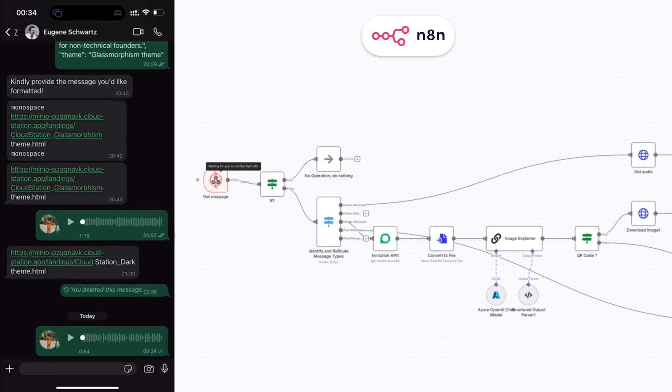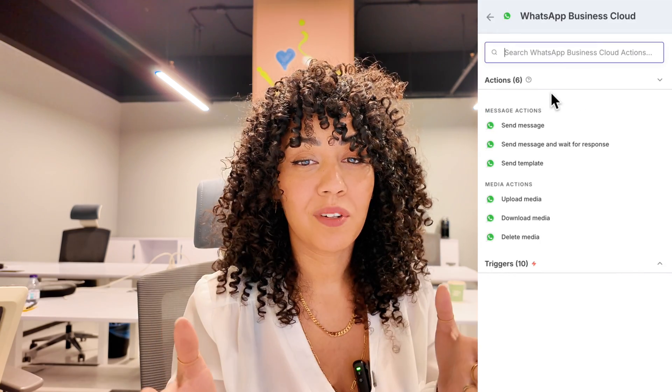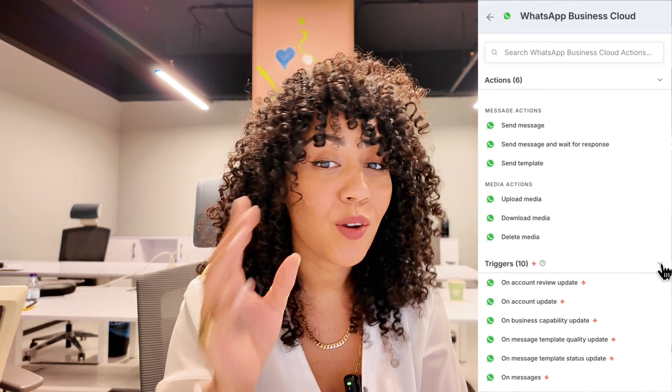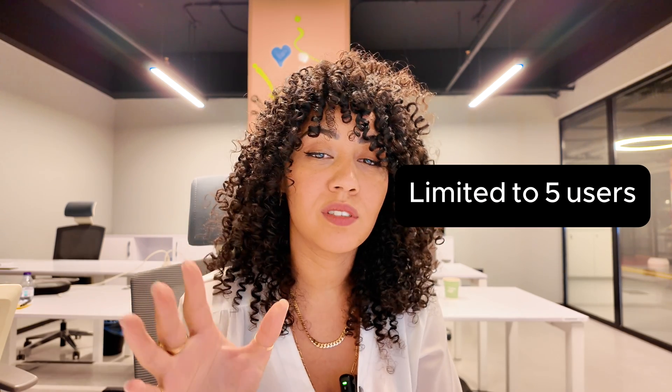If you've been struggling to connect WhatsApp to anything, you're in the right place. Most tutorials out there use a meta API with a test number, which is not only tricky to set up, but also limited to only five users before you have to start paying.